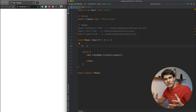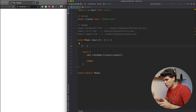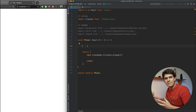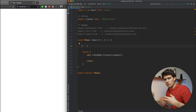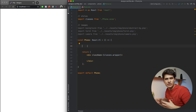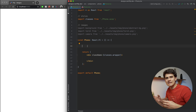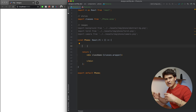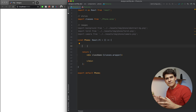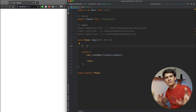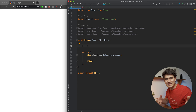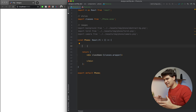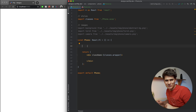First of all, I think it's best that we start off by creating the whole HTML shell — all the divs we're going to use, give them class names, and figure out how the structure of the HTML should look to make this phone work. Then we'll move on to the SCSS and apply all the design styling and see the phone come to life.